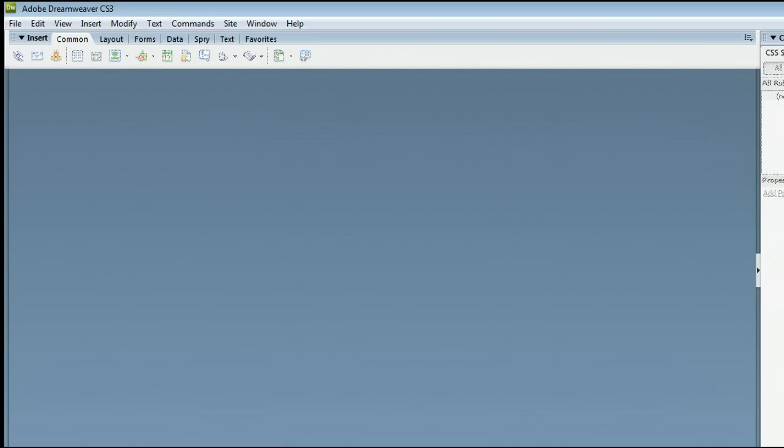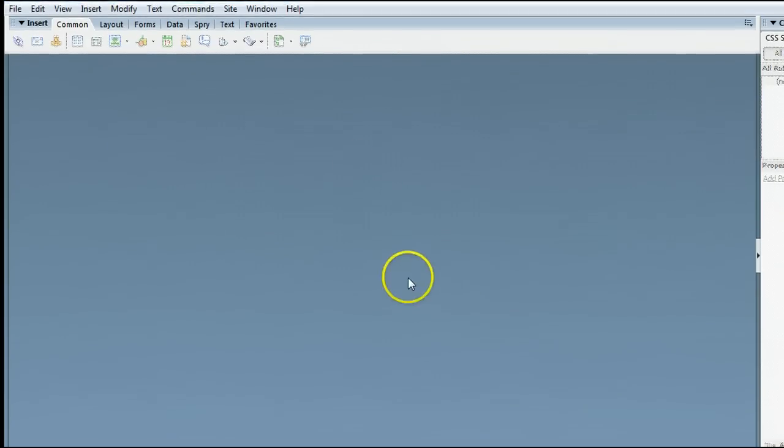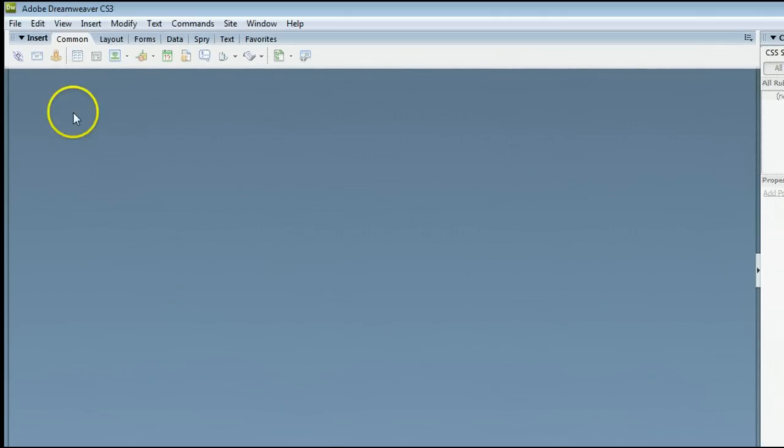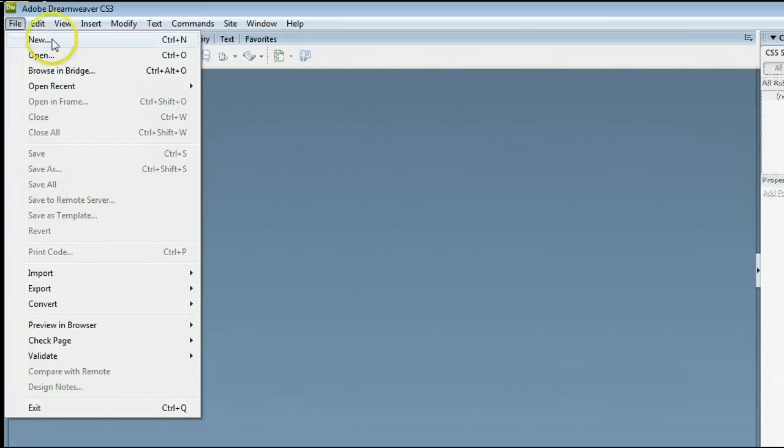I'm running version CS3. If you don't already have a page open, go to File, New to create a new page, or go to File, Open to open an existing file from your hard drive.